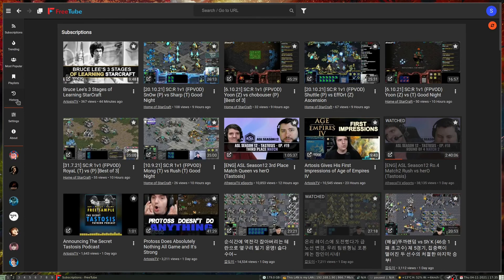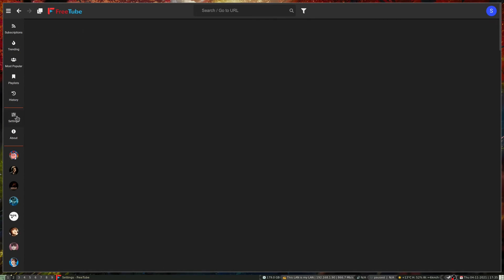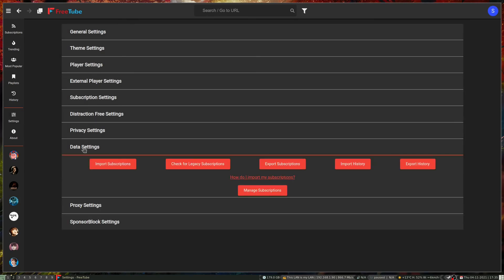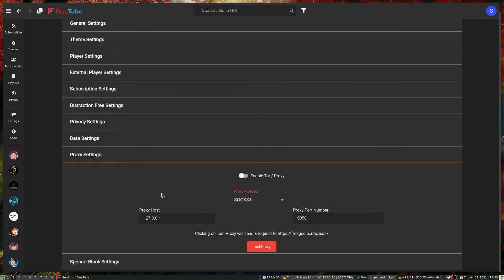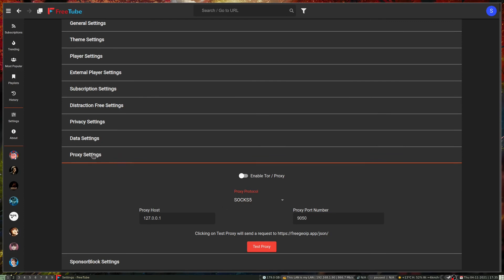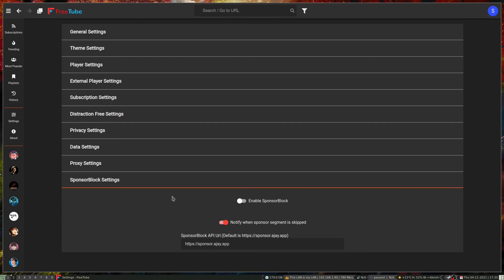FreeTube works really well and can keep track of a lot of things. It does allow you to have SponsorBlock built in — for those that use the SponsorBlock plugin or any of that stuff, this is basically integrated right into it. You don't even have to think about it, so you can skip all the sponsor segments in FreeTube as well, not just the ads. It has a SponsorBlock instance API that you reference.